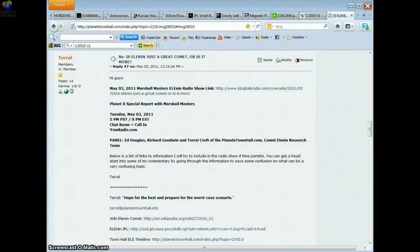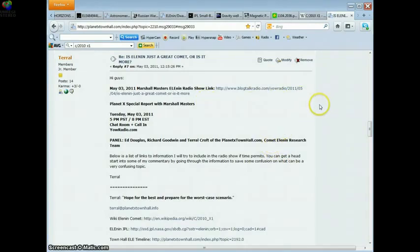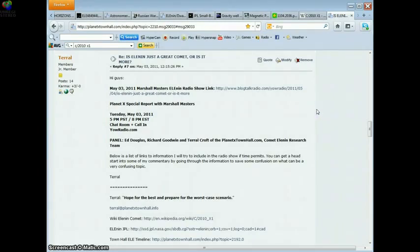Hello YouTube, this is Terrell. Today is May the 21st, 2011. This video is being made to help people wake up to what is coming later this summer in the Elenin Comet slash dwarf star.